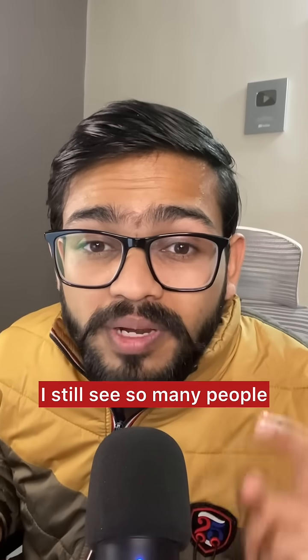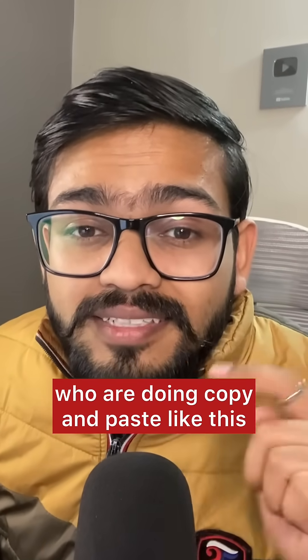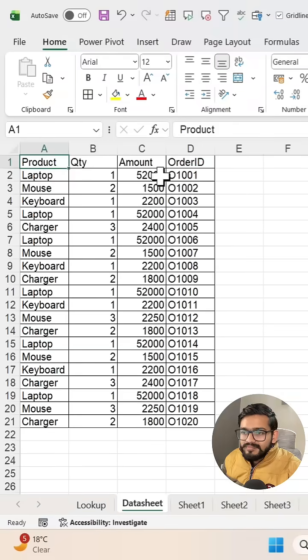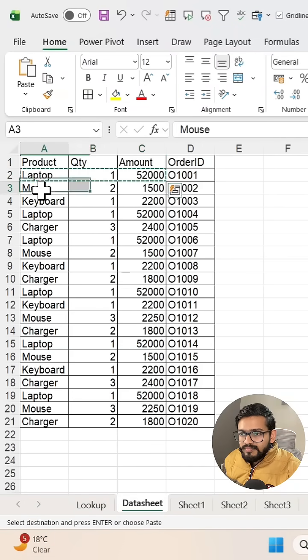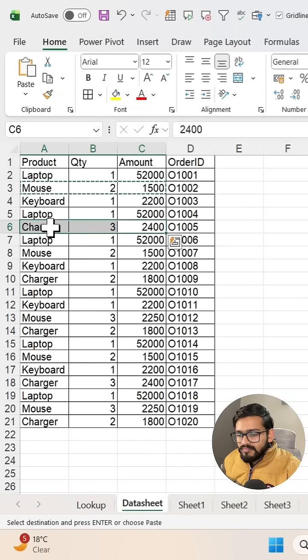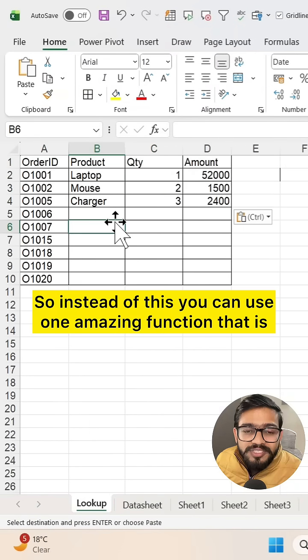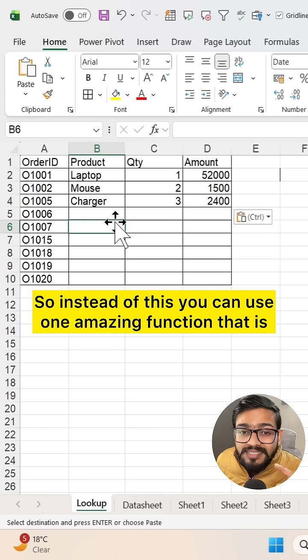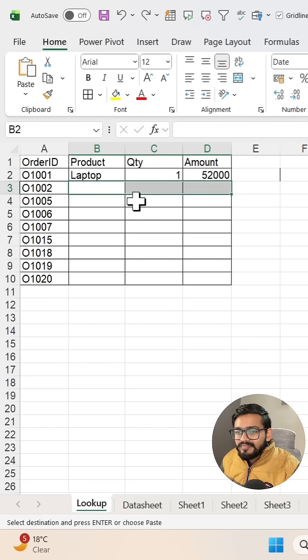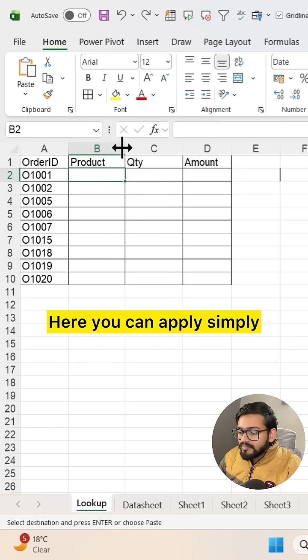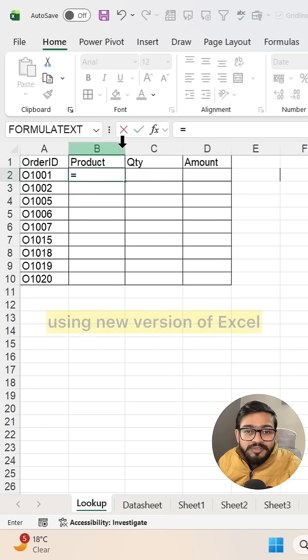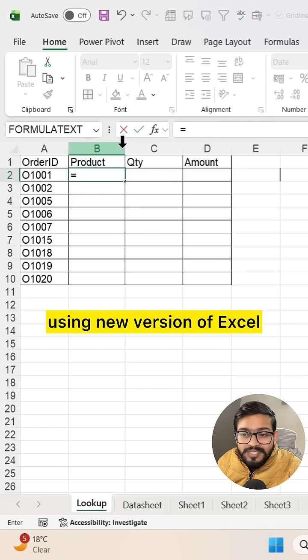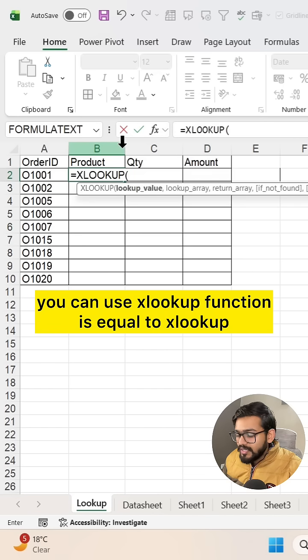I still see so many people doing copy and paste like this. Instead, you can use one amazing function. If you're using the latest version of Excel, you can use the XLOOKUP function. Simply type equals XLOOKUP and select your lookup value that you want to find out.